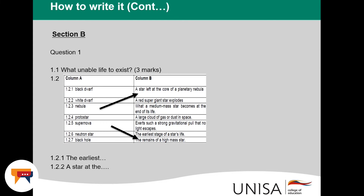Section B. Now let's move on to Section B. Section B consists of three questions — question one, question two, and question three. These questions are straightforward and are found in your tutorial letter 101, not in your study guide.